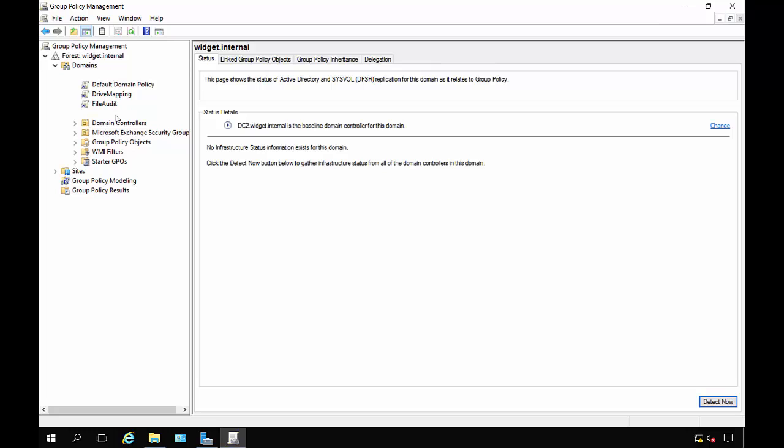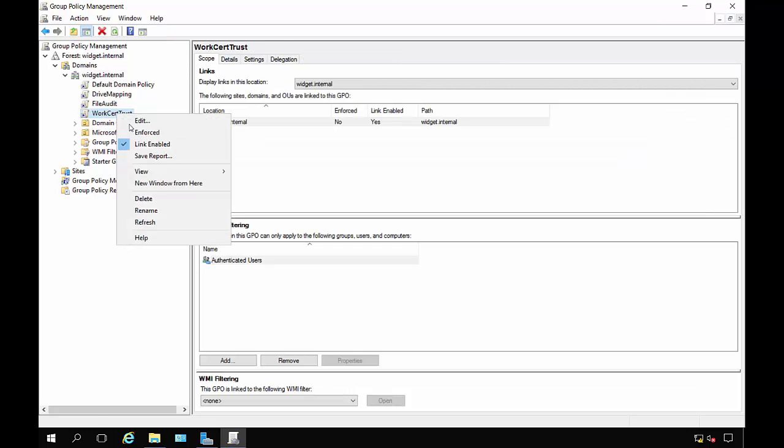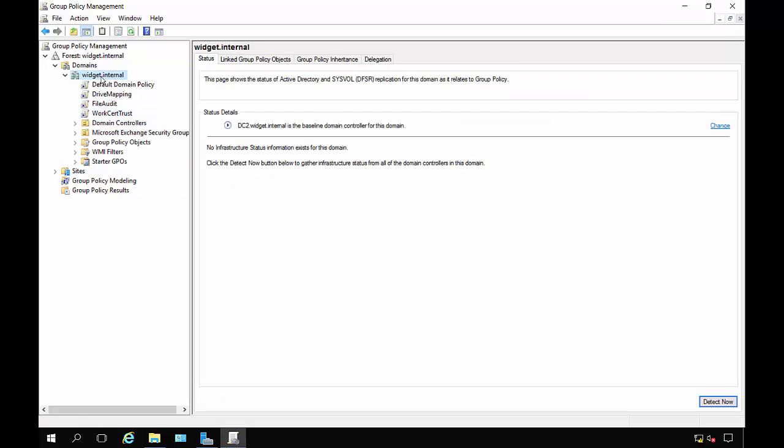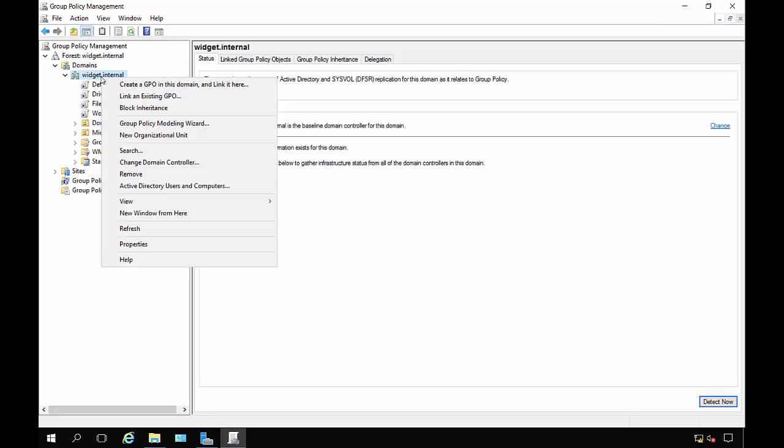There's our work cert trust. Right-click, make sure it says it's enabled. If you choose enforced, that basically means that you cannot have it excluded in case someone has a route that says to skip anybody else's certificates, which is called block inheritance.